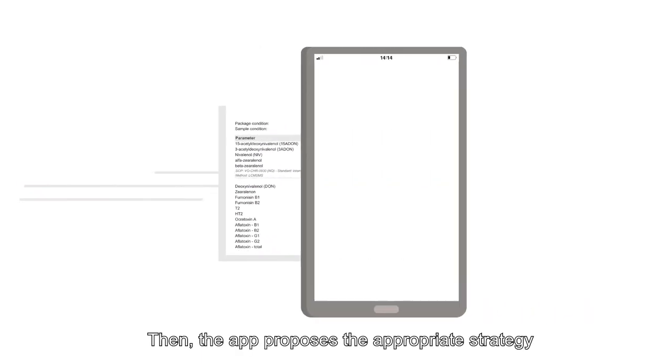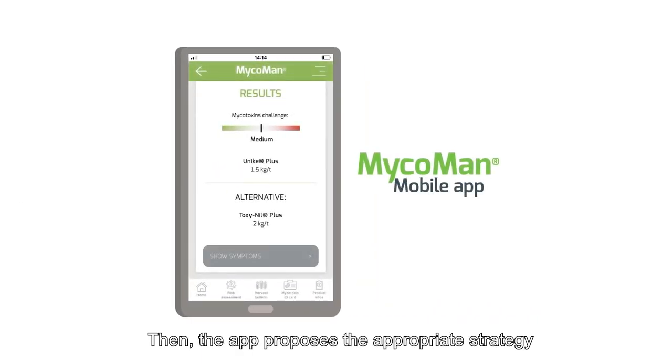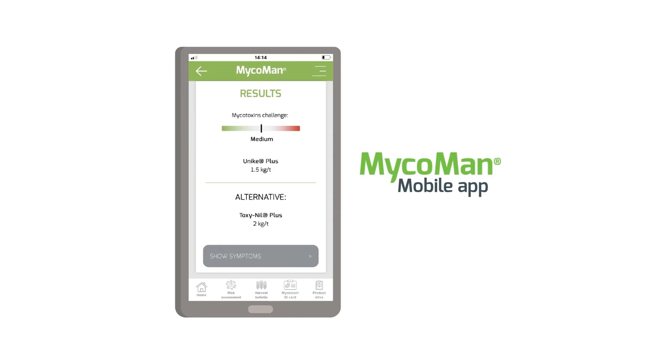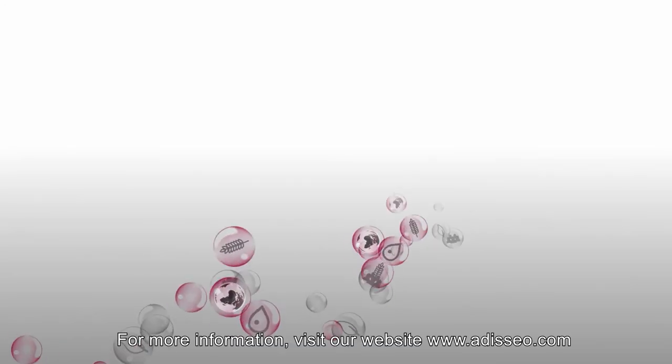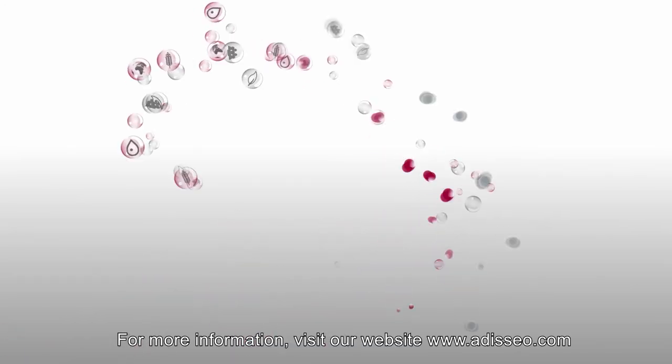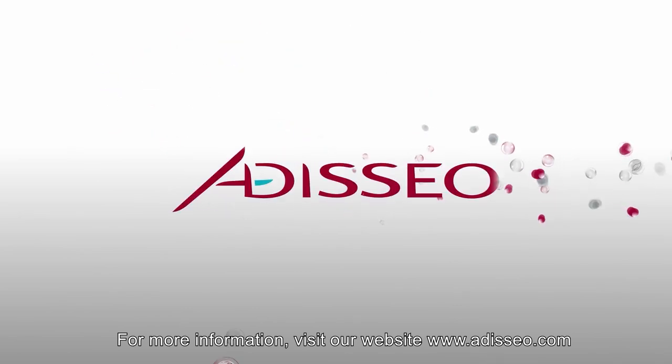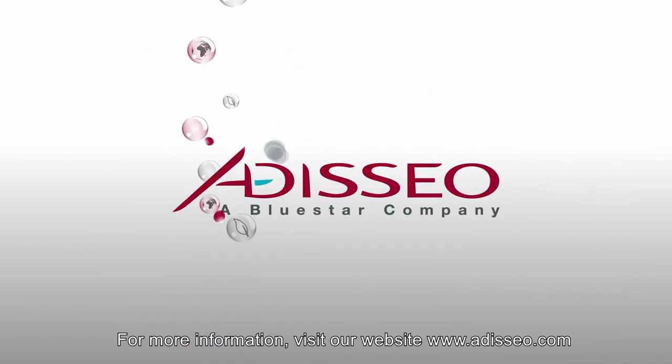Then, the app proposes the appropriate strategy considering the animal species and the mycotoxin risk. For more information, visit our website www.odisseo.com